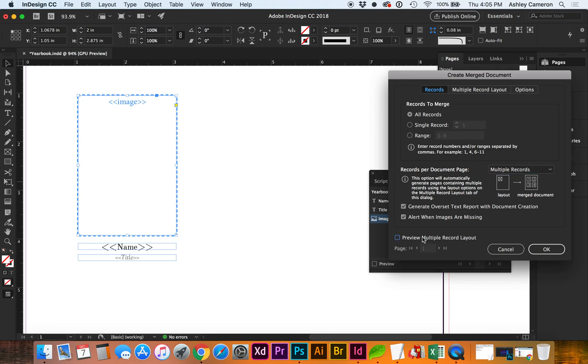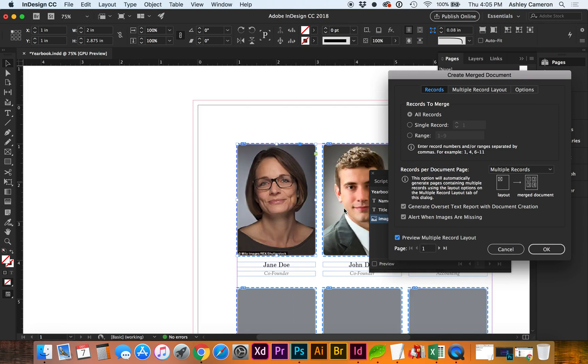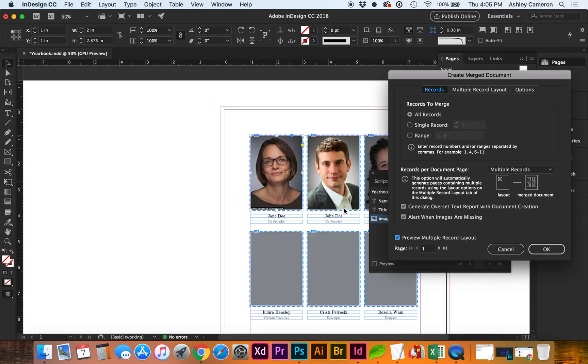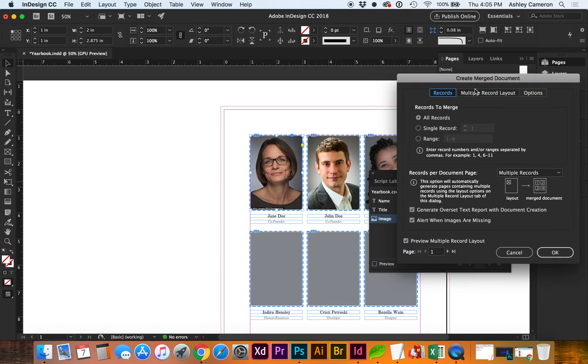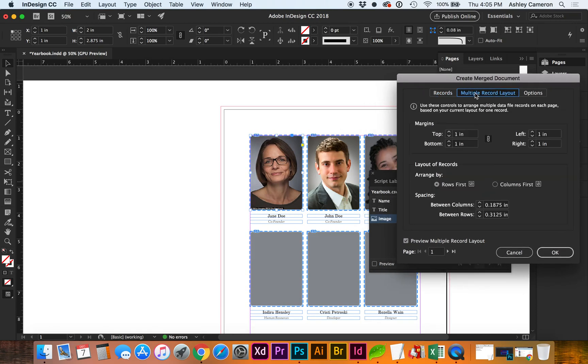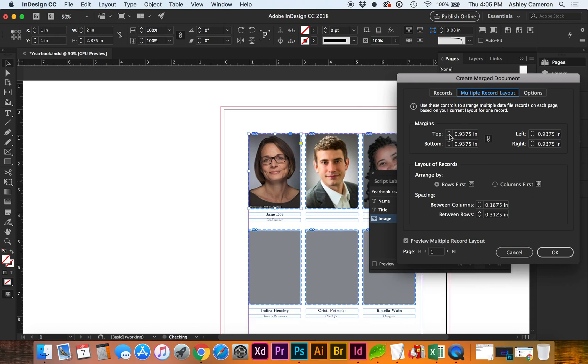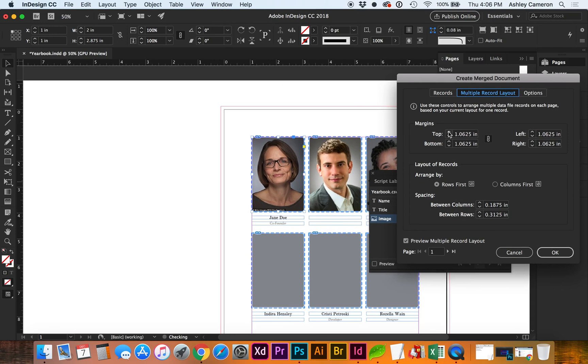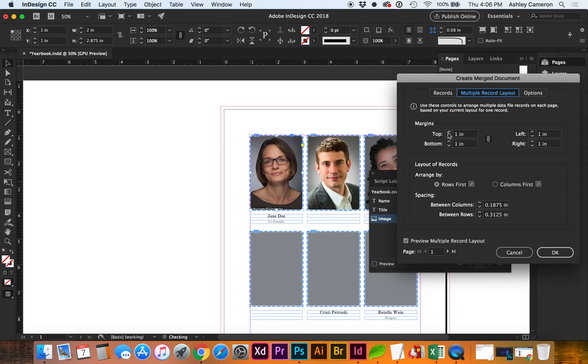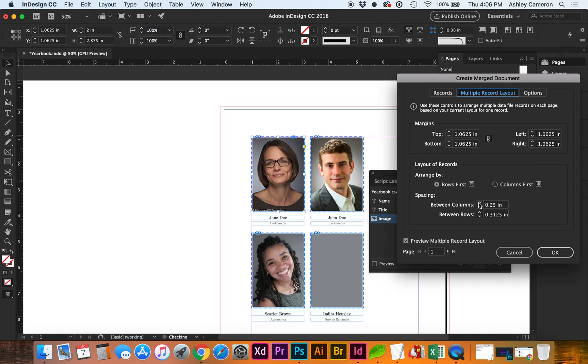Let's go ahead and do a preview and zoom out a little bit. Now, if we go to Multiple Record Layout, we can adjust the margins on the page, and you can also adjust between the columns and the rows.